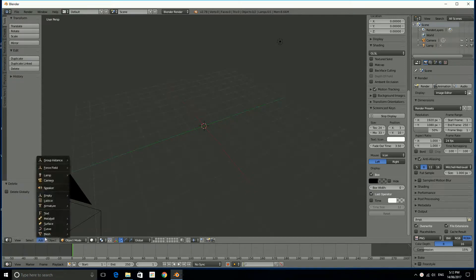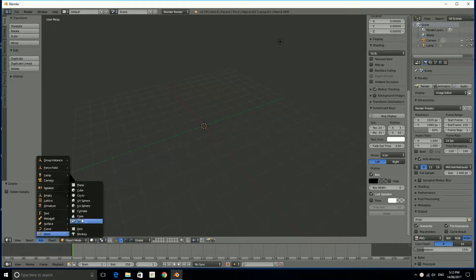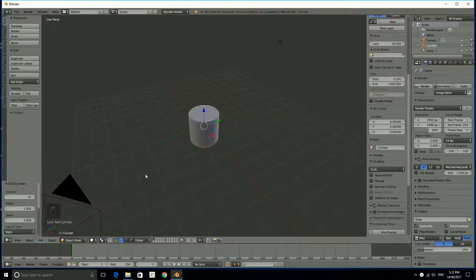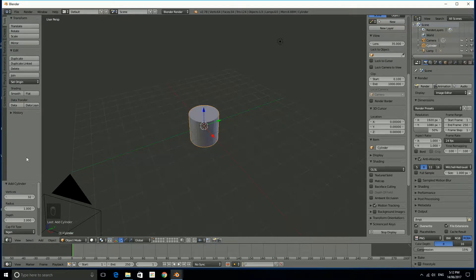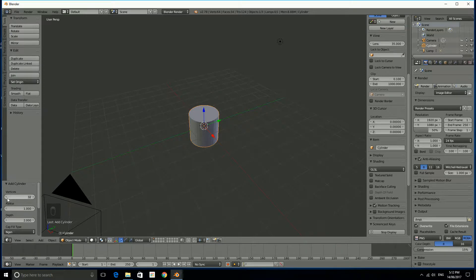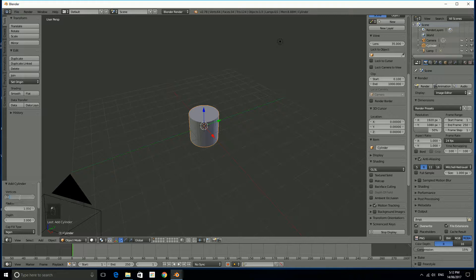So we're going to start with, if we go to add mesh and then we're going to start with a cylinder for the start of an Octopus. Now it's got too many vertices, I actually need eight. So as soon as you make the cylinder you should see some options for its creation come up on the left hand side in the toolbar and I'm going to just click on that now.